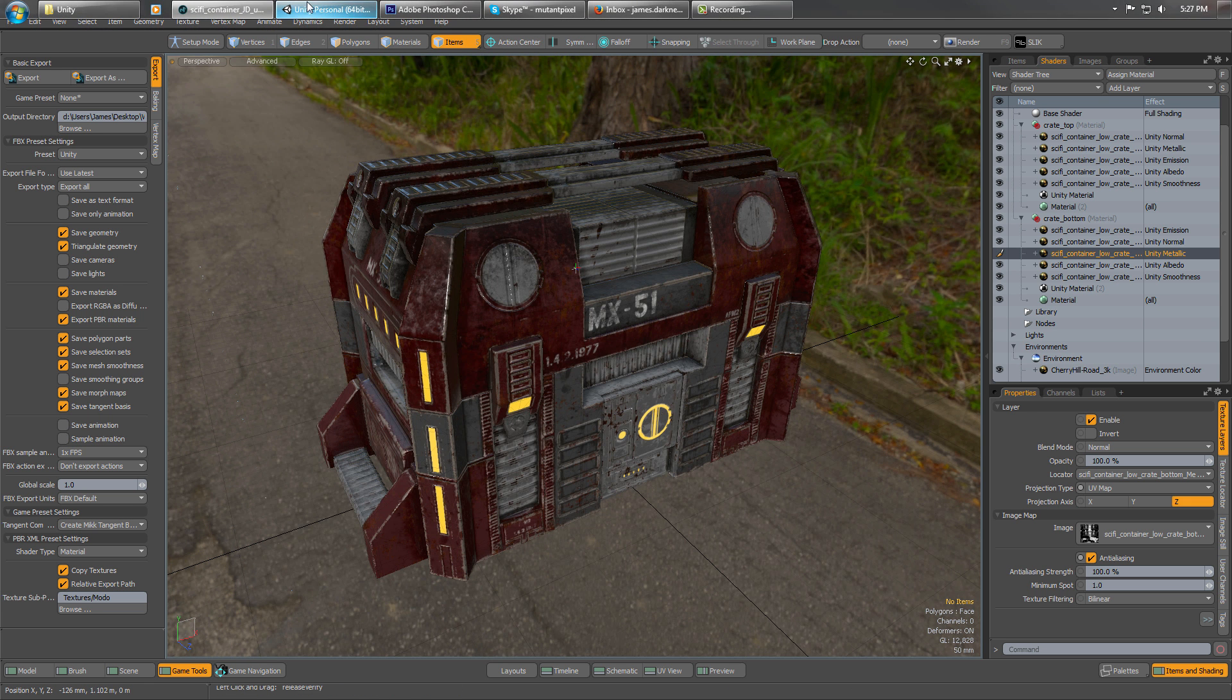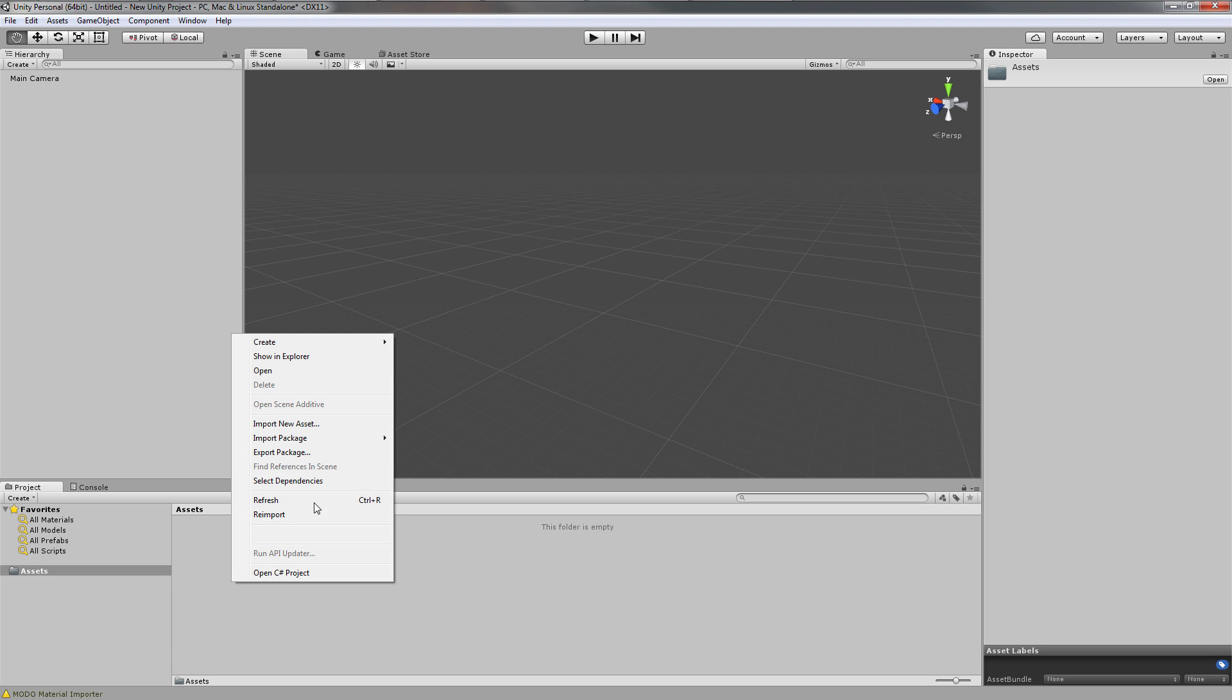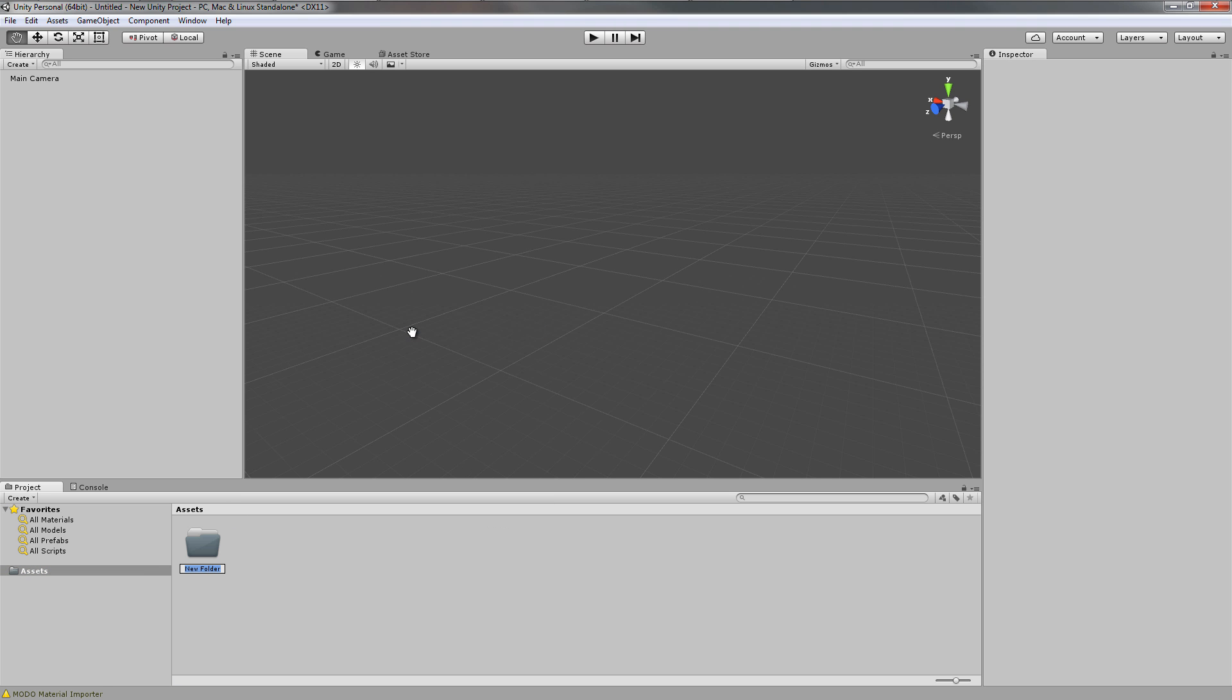Switching over to Unity now. When you first start Unity and create a project, you get this basic blank scene. I'll show you how to get started using the script. In your assets folder, right-click and Create Folder. Name this folder Editor.